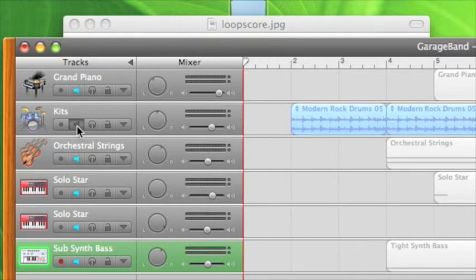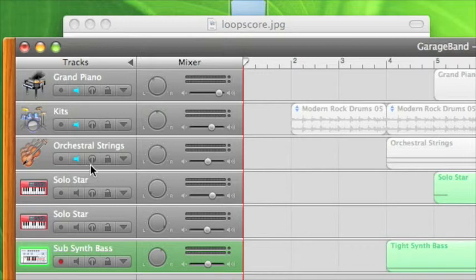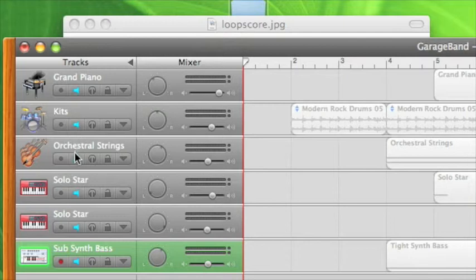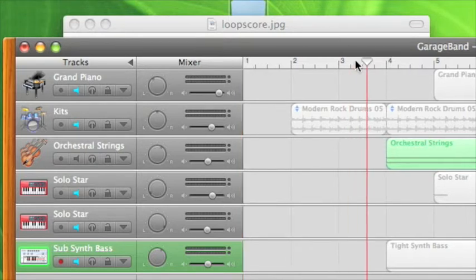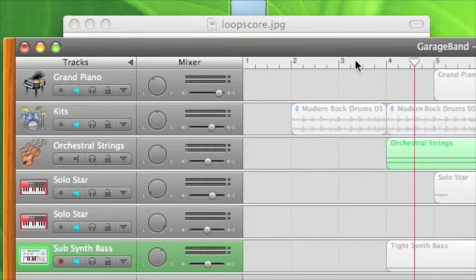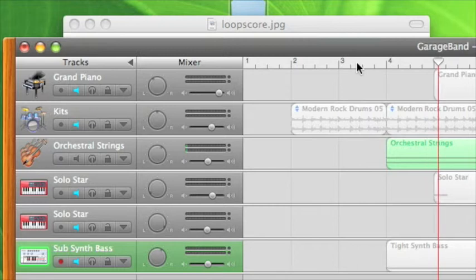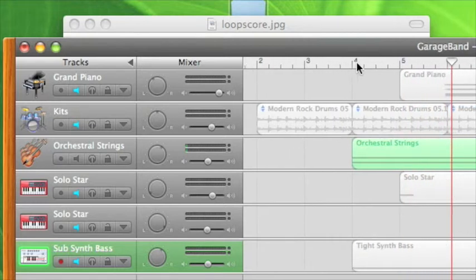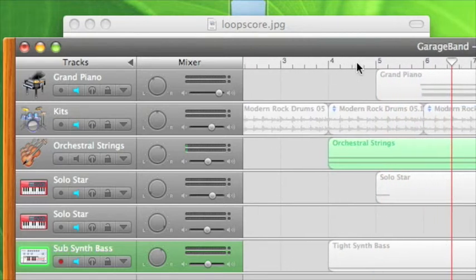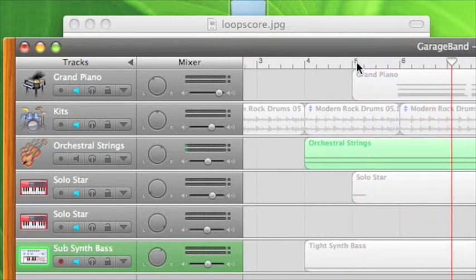I've also added in some strings which kind of give it an almost ethereal sound. Hold on, I'm locking off the wrong ones there. We want to listen to strings. Here we go.